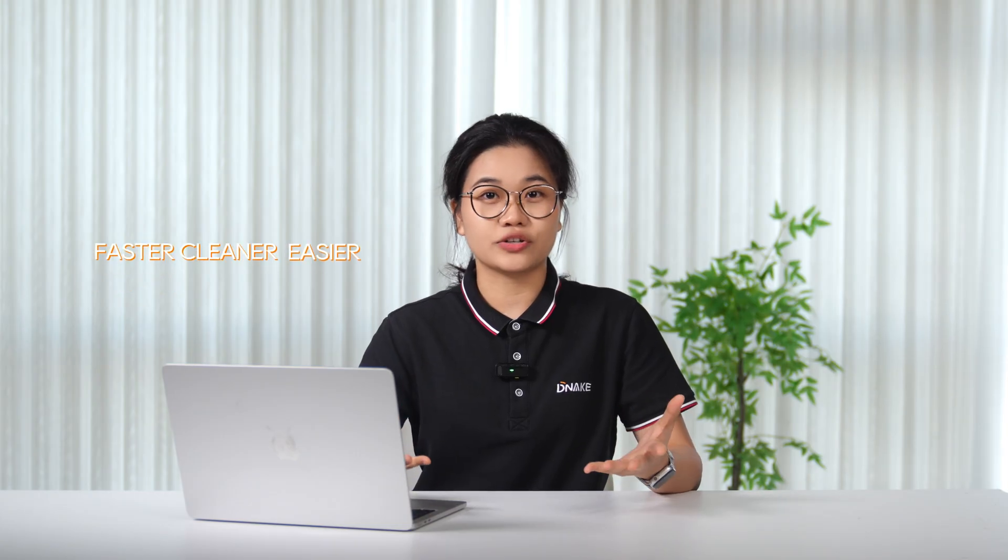You may have already noticed, yep, the entire platform UI has been redesigned. It's a fresh new look with smoother workflows and more intuitive navigation. Behind the scenes, we also rebuilt a lot of the backend, so everything feels faster, cleaner, and easier to use, especially for property managers and installers. Now let me walk you through what's been improved.